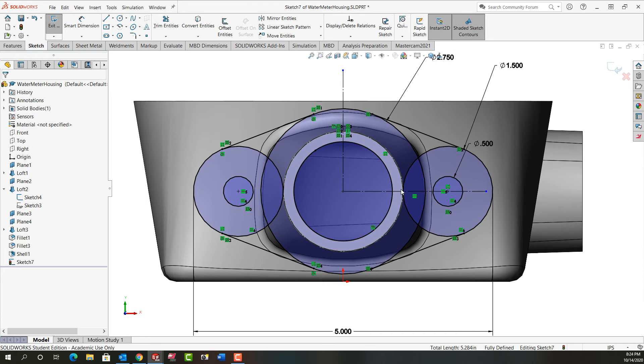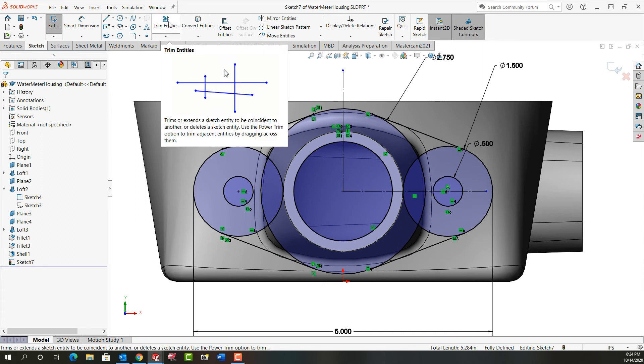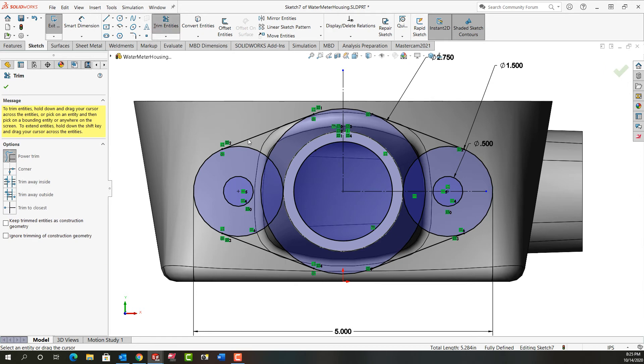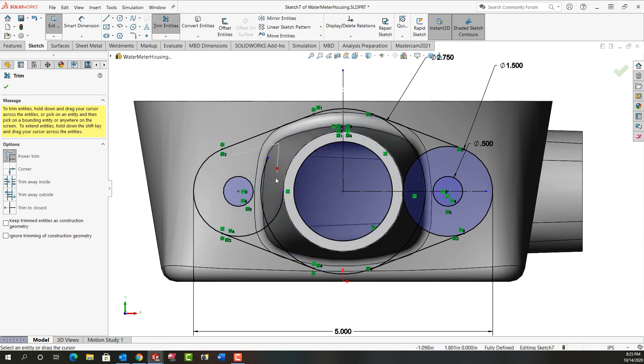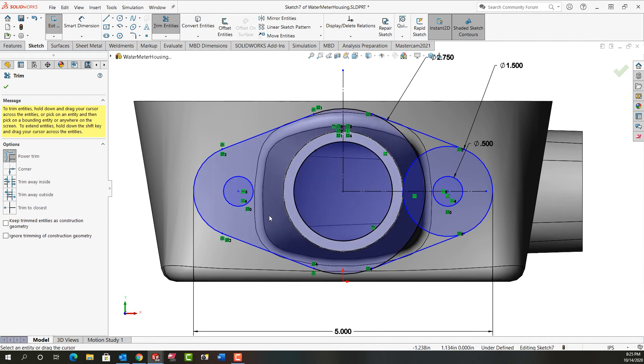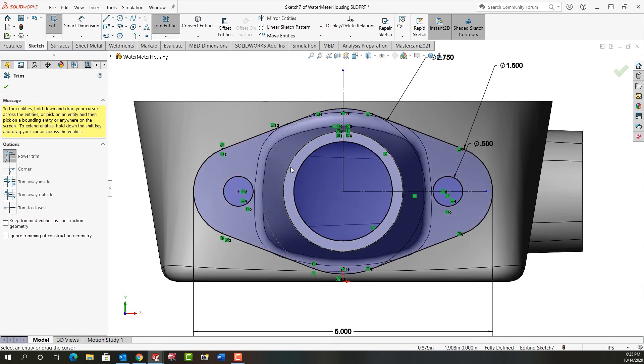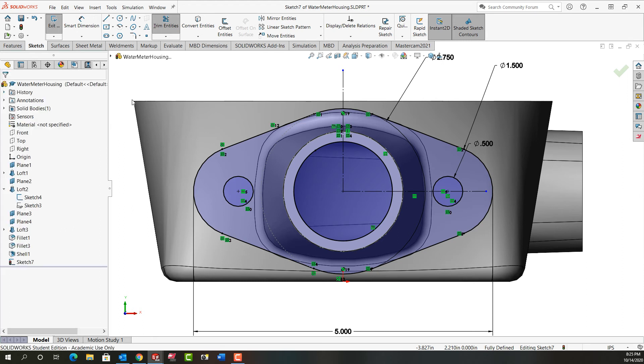I'm just going to zoom in a bit. But I don't want to extrude it yet. I'm going to now use my power trim. So I'll say trim entities and click and hold, and I'll drag through what I don't want. So I've cleaned that side up. Don't worry about the fact it's gone blue. I'm going to fix that in a second. So I'm going to keep dragging through these. So I've trimmed everything out, and it's back to fully defined.